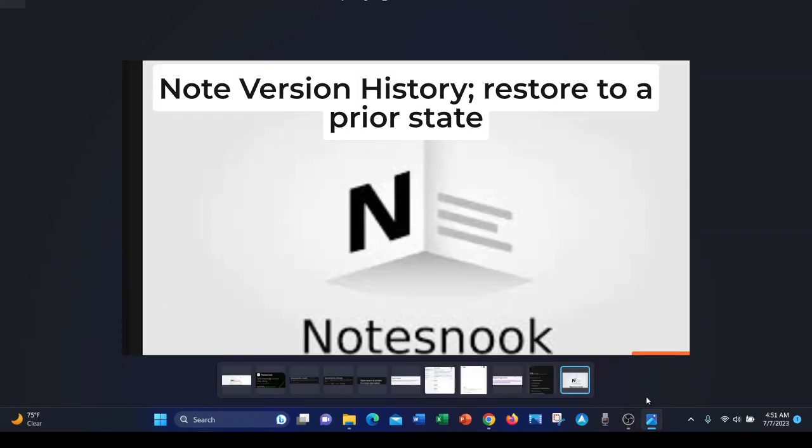NotesNook also offers note history or version history to restore your note to a prior state.